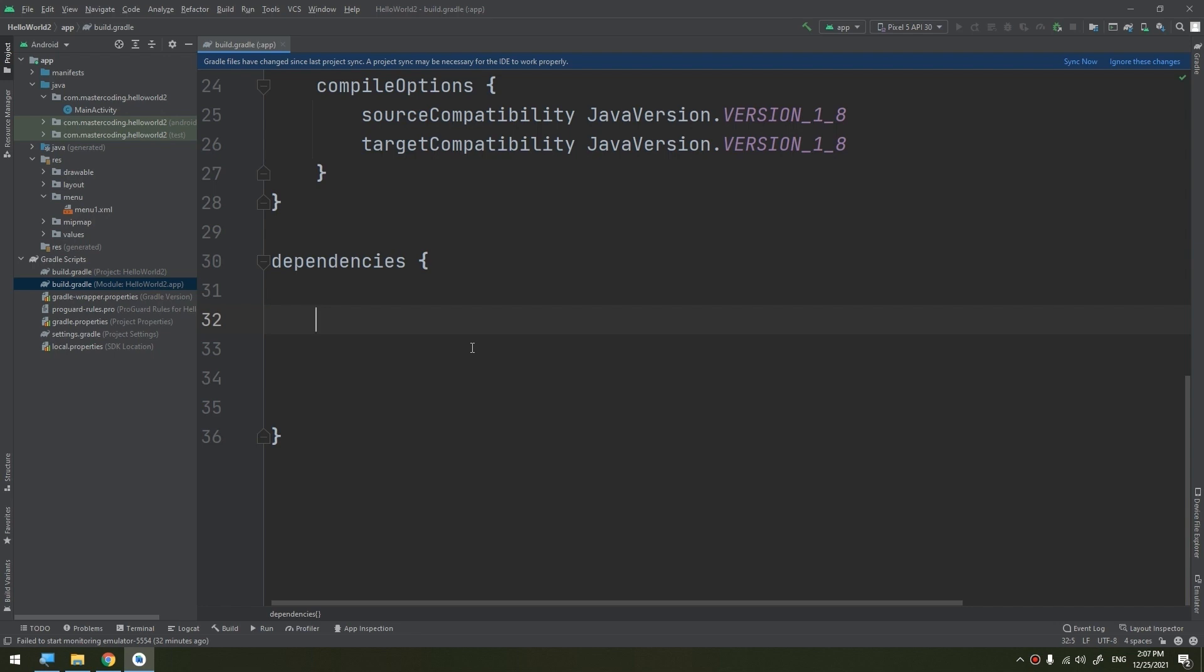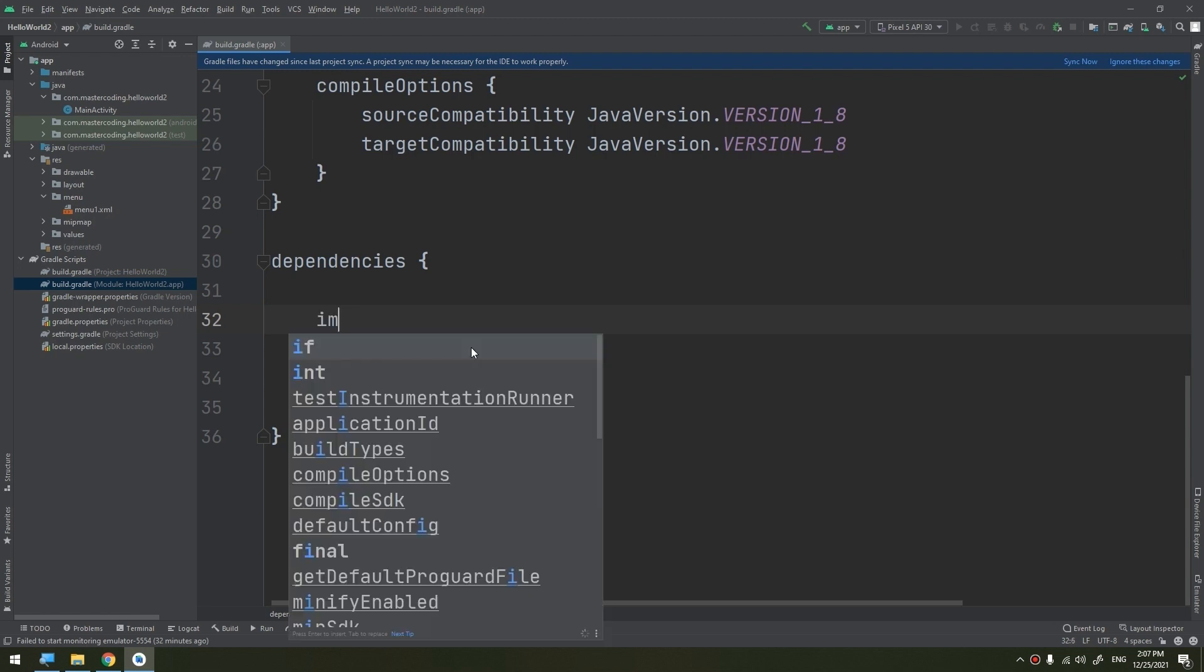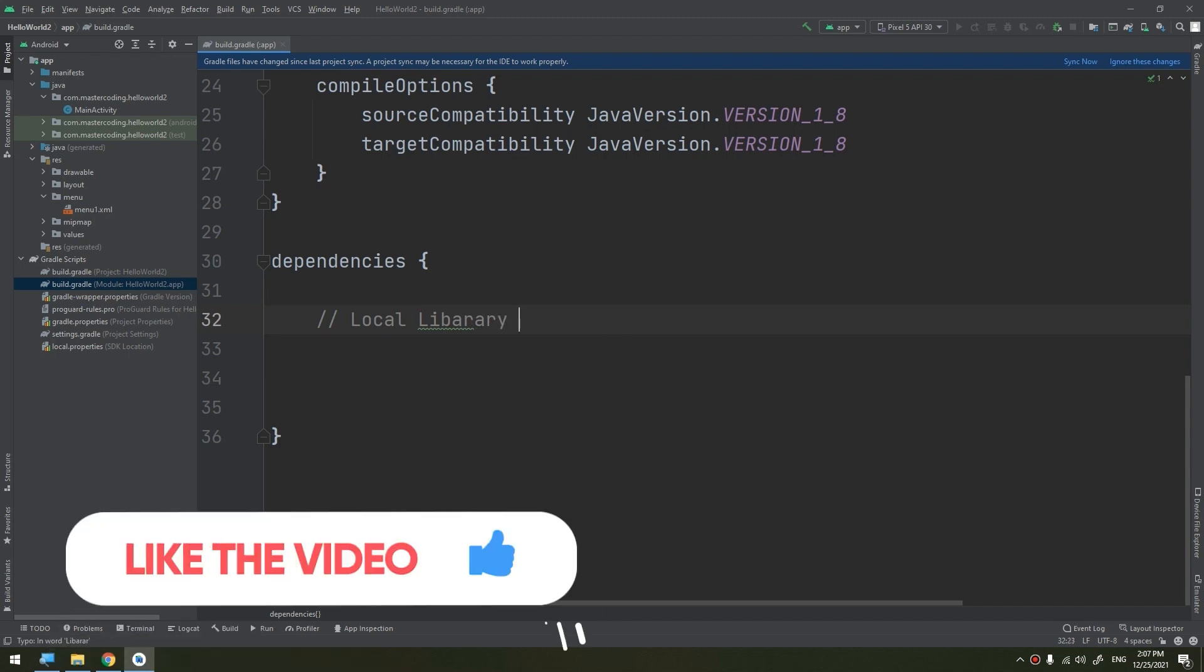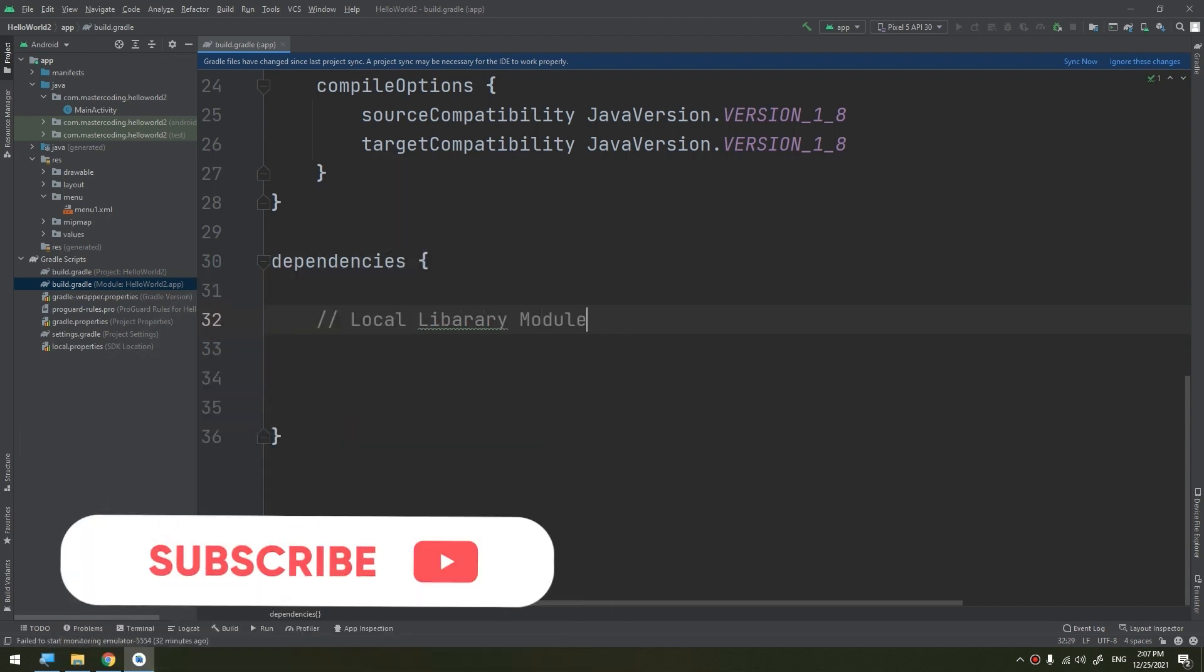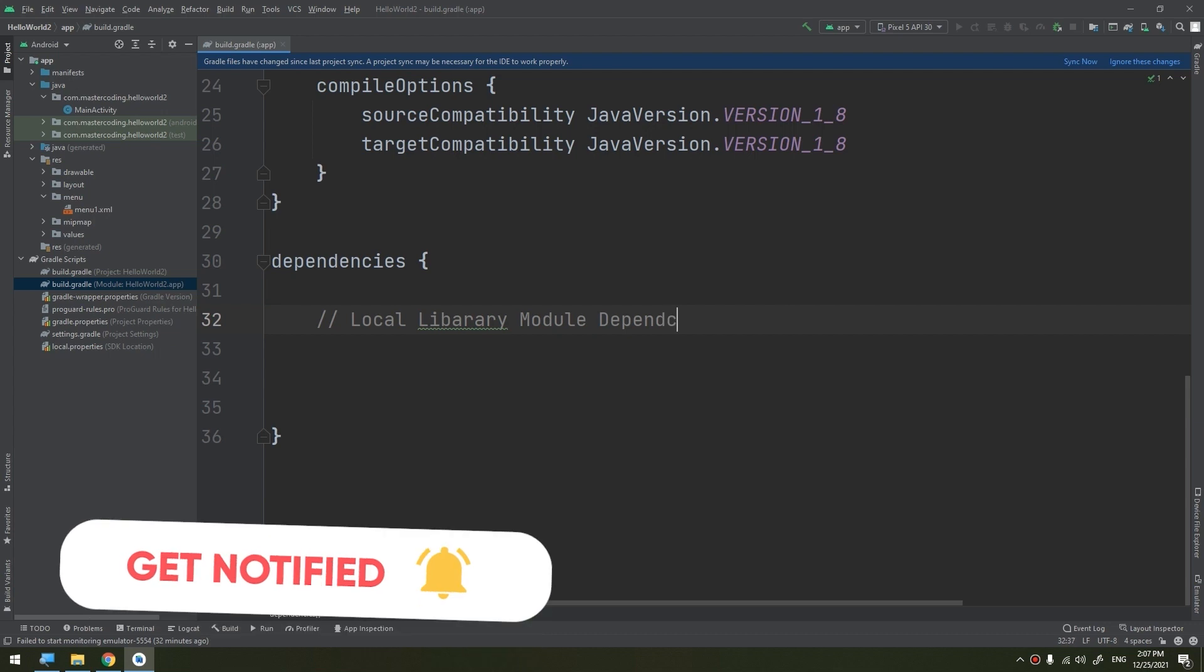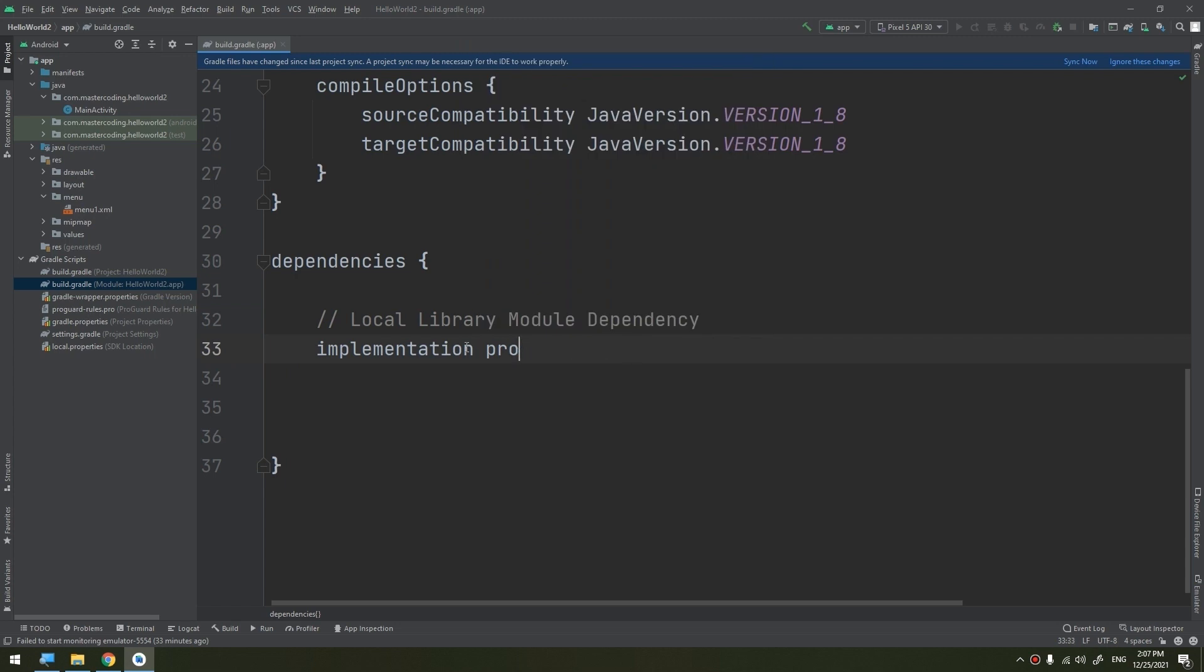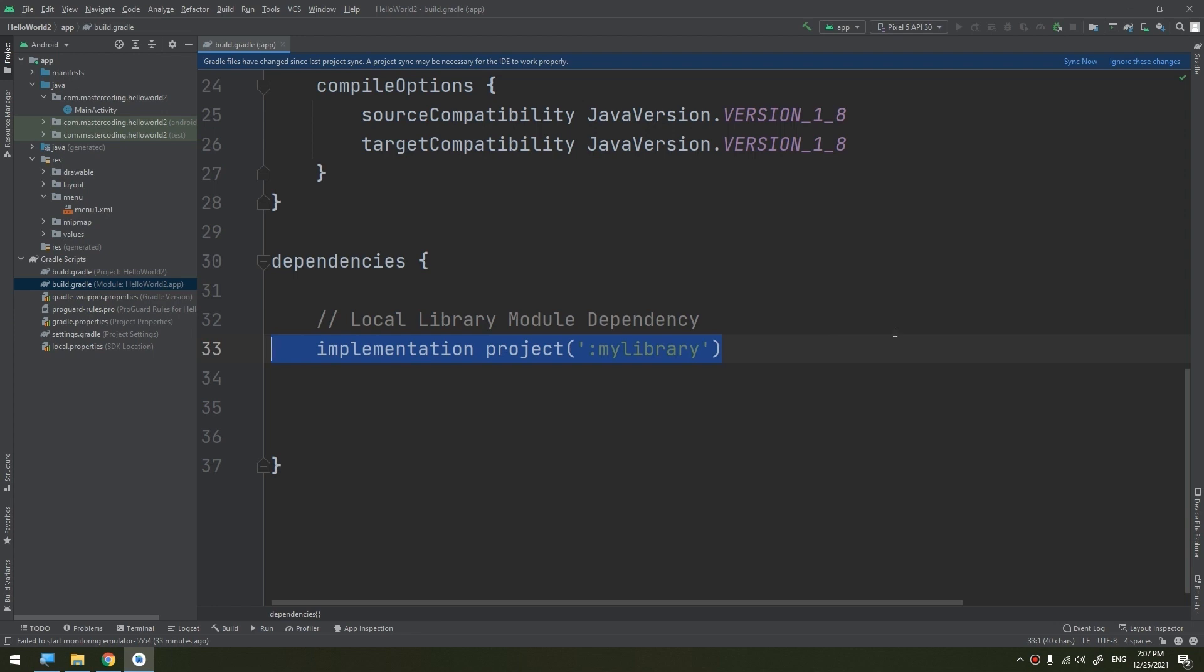The first one is the local library module dependency. We start by implementation and we select the project, and here we specify the name of the package or the module that you have created. This is an advanced thing that you have to create your own library and your own module that we'll see through the course in the advanced sections.